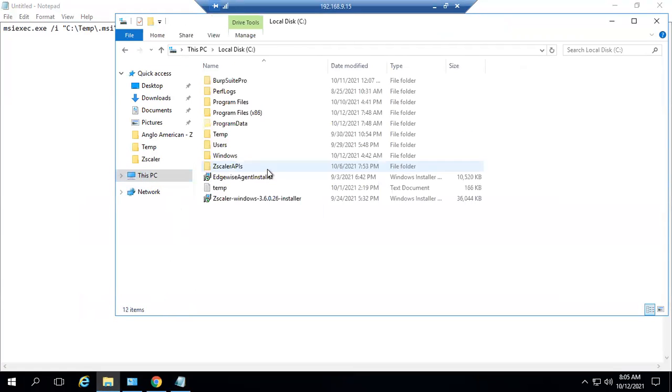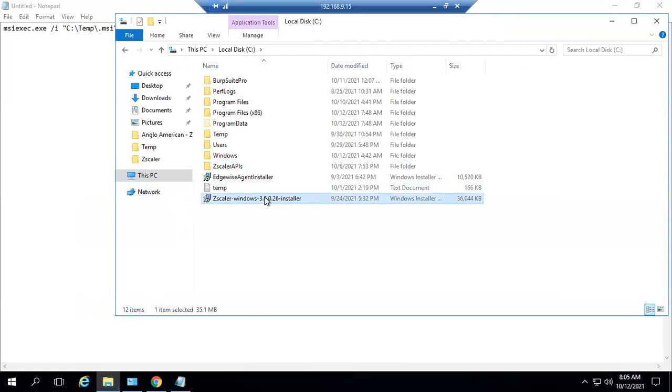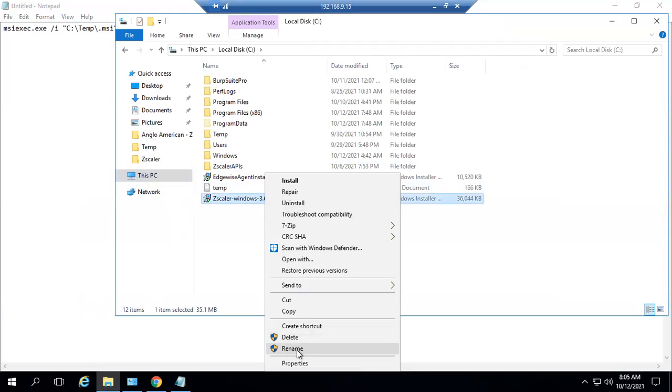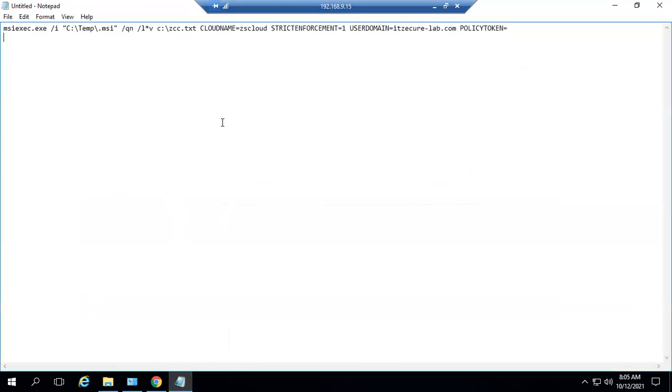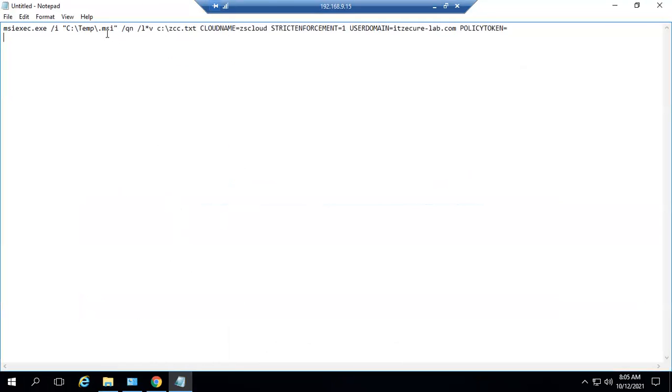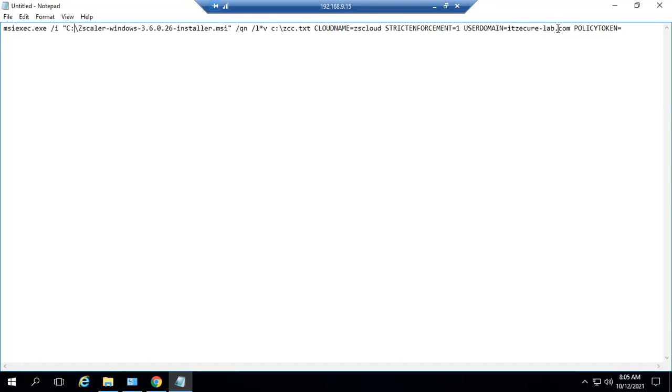You can go to Z drive and the msi file is located in Z drive itself. I can choose this one. It is on the C drive itself, and cloud name is zscloud, strict enforcement is one, user domain is itsecurelab.com, and policy token.